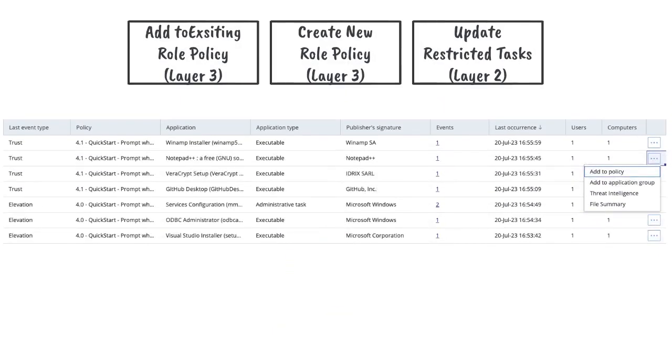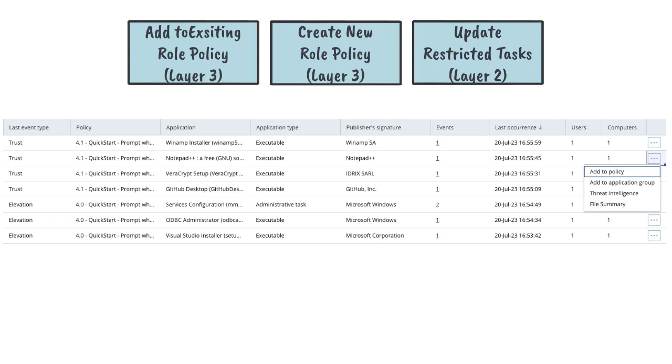After reviewing the events, you can choose to add the use case to an existing Layer 3 role-based access policy, create a new set of Layer 3 policies for a newly identified role, or update Layer 2 policies to prevent users from elevating the task or application in the future.